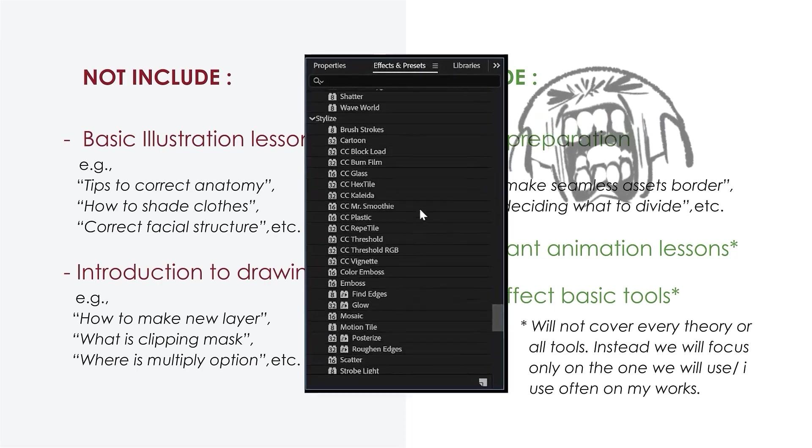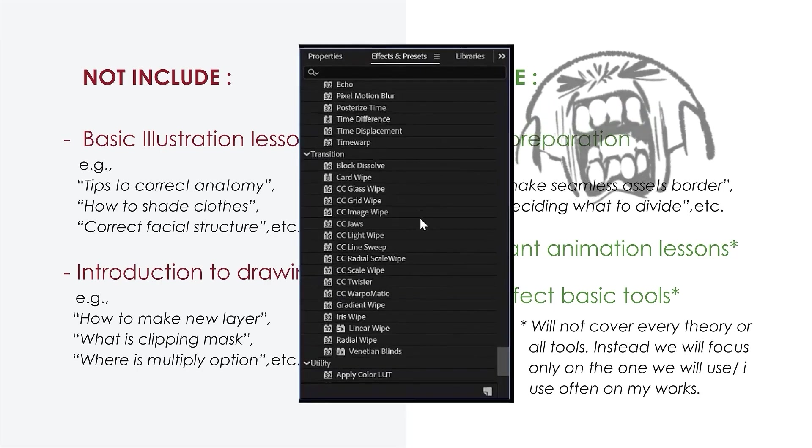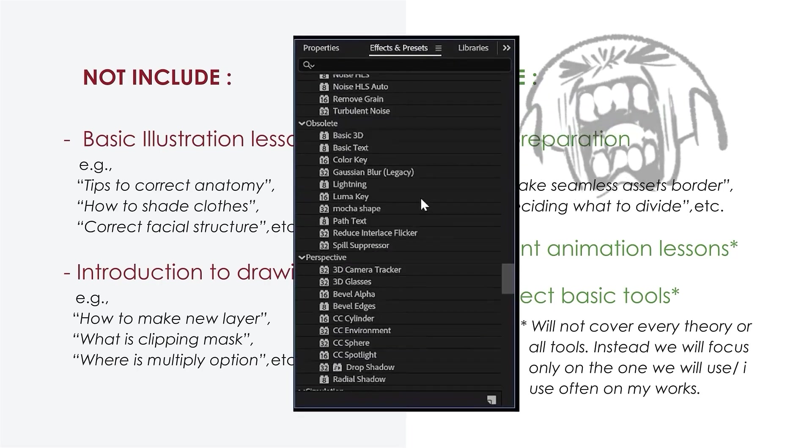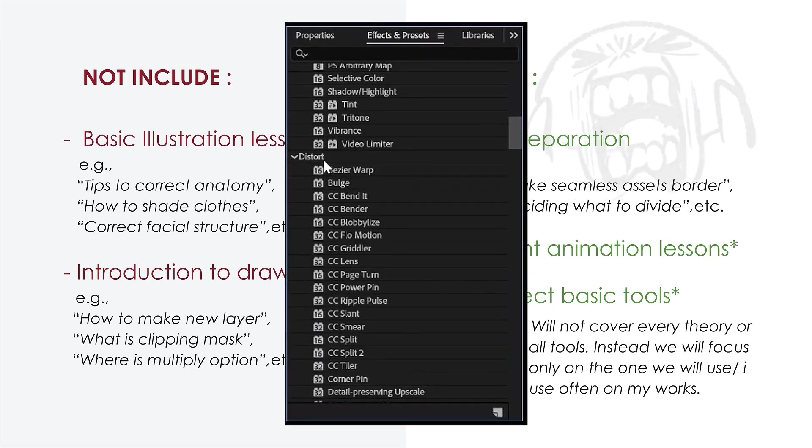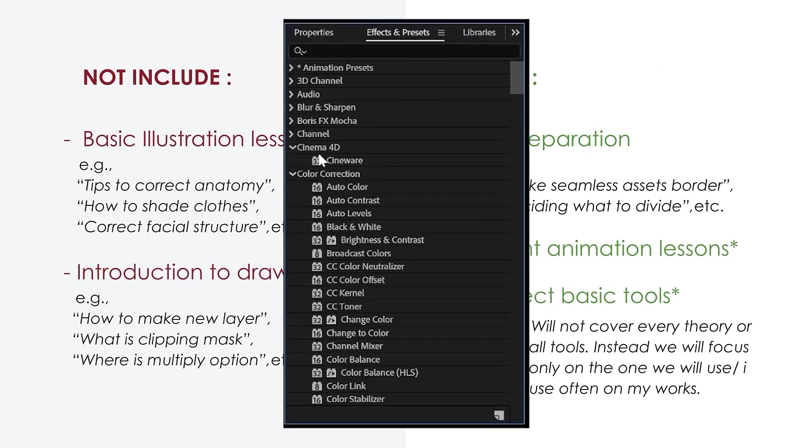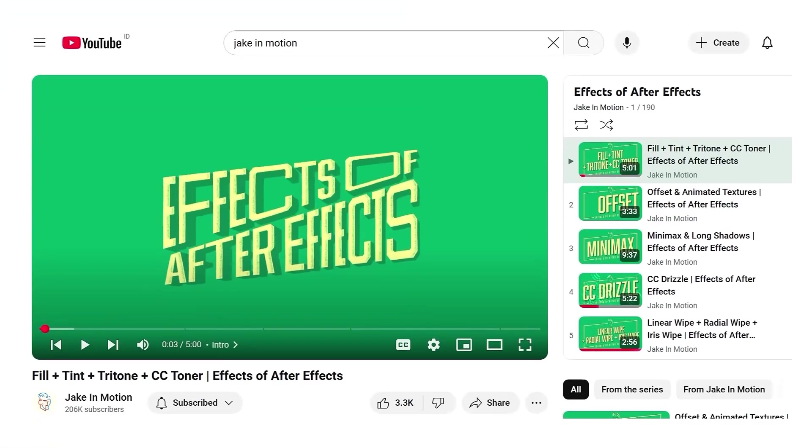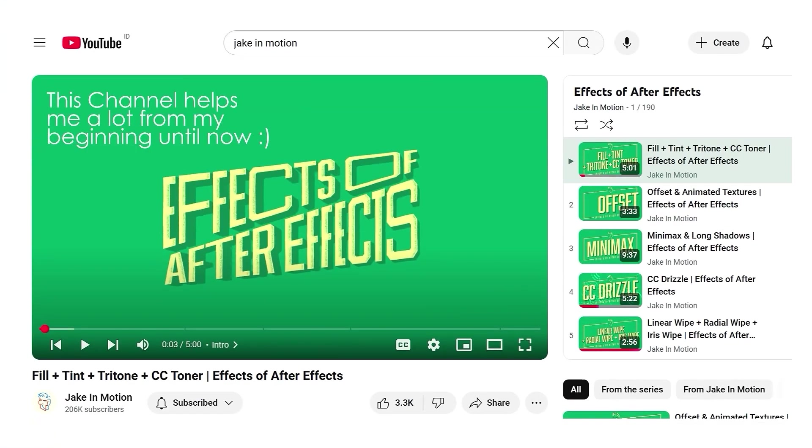I mean, come on, look at the amount. There are just simply too many. If you want to learn After Effects in more detail, especially effects or tools we don't cover in this class, I highly recommend checking out tutorials on YouTube.